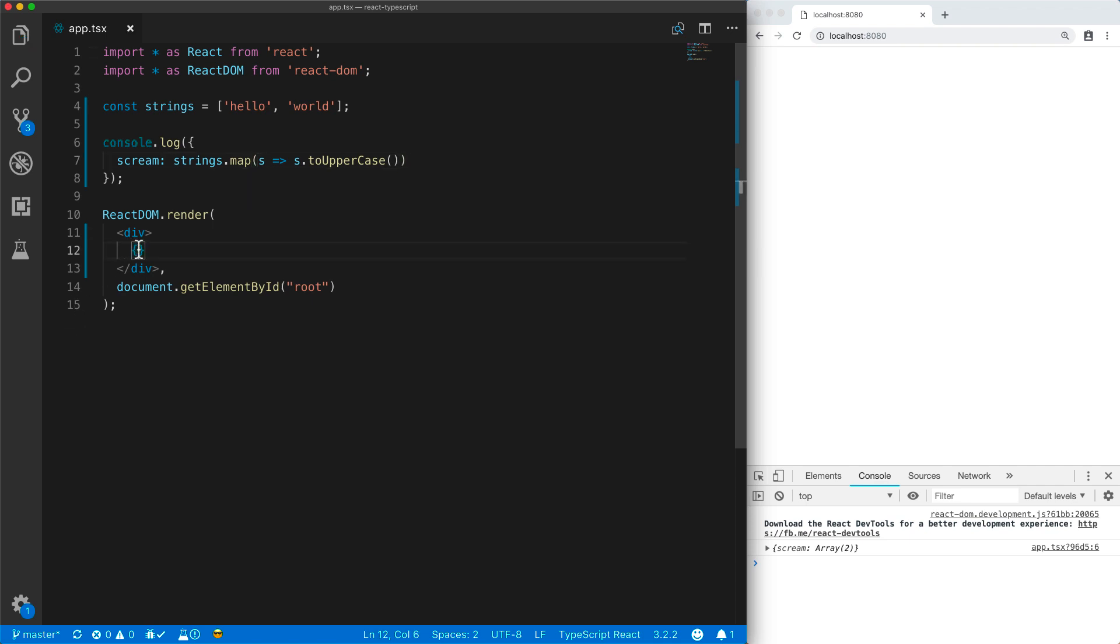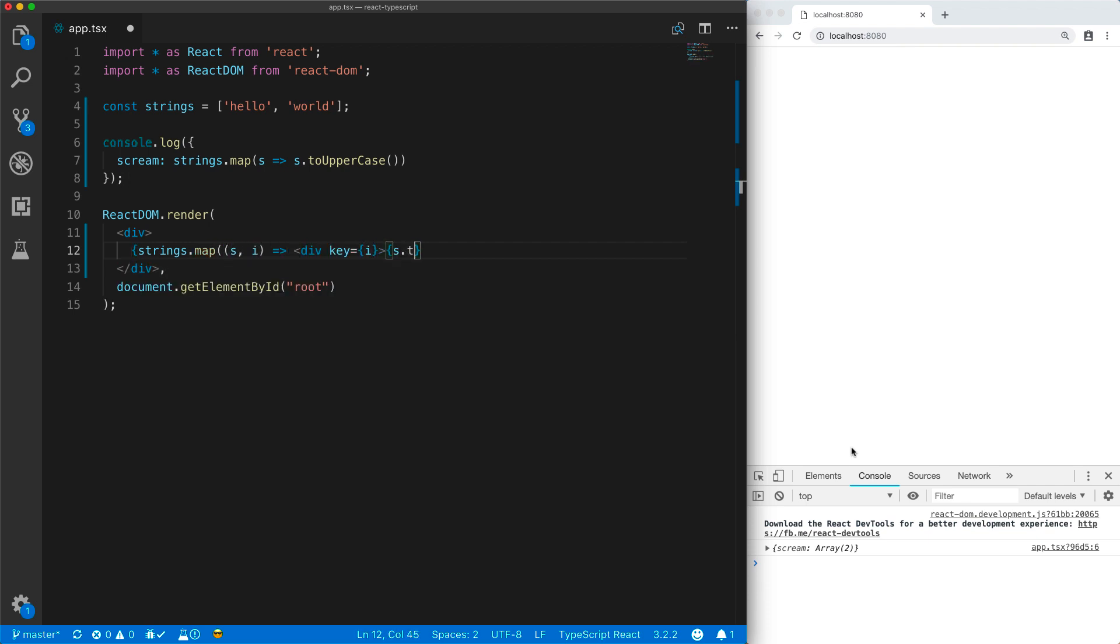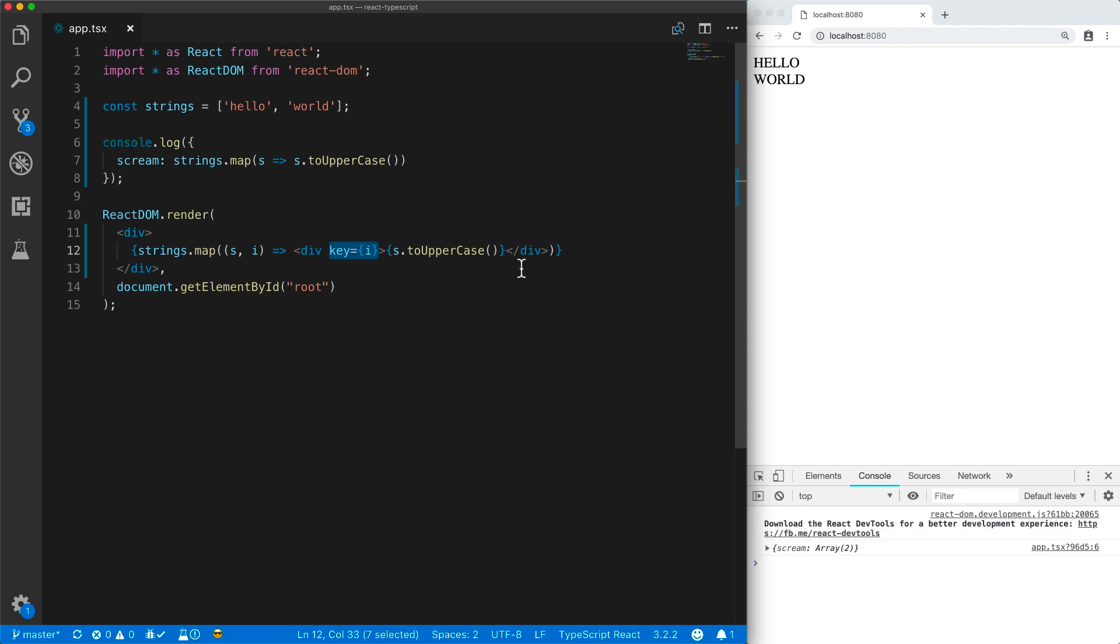JSX allows us to use the same array map method to generate new JSX elements. The only requirement is that each JSX element within the array must have its own unique key. Here we are simply going to use the index i of the item in the array. And you can see that we got a mapped, capitalized, hello world.